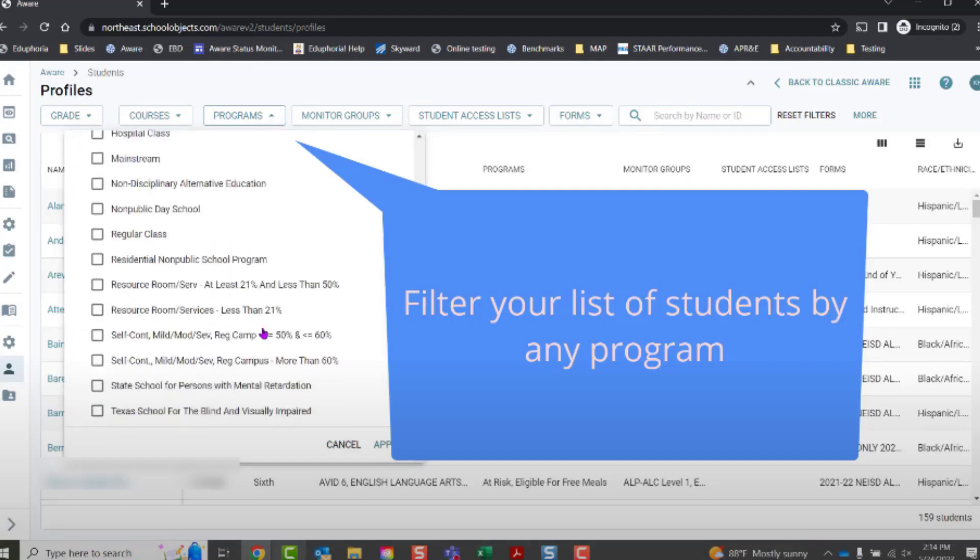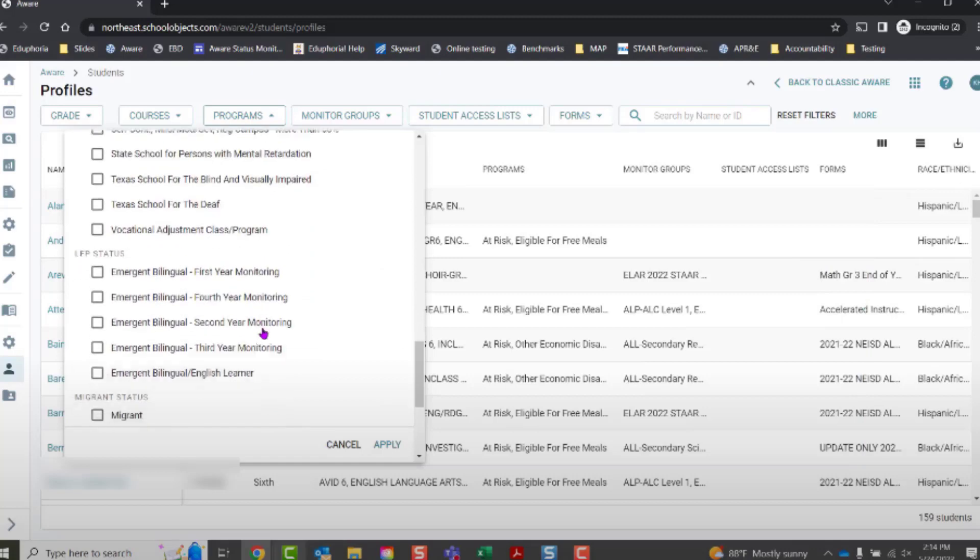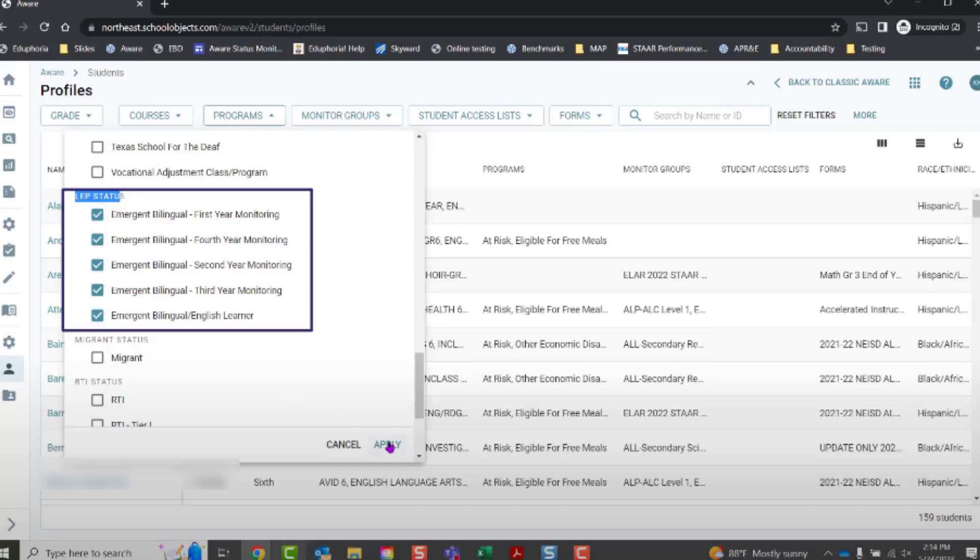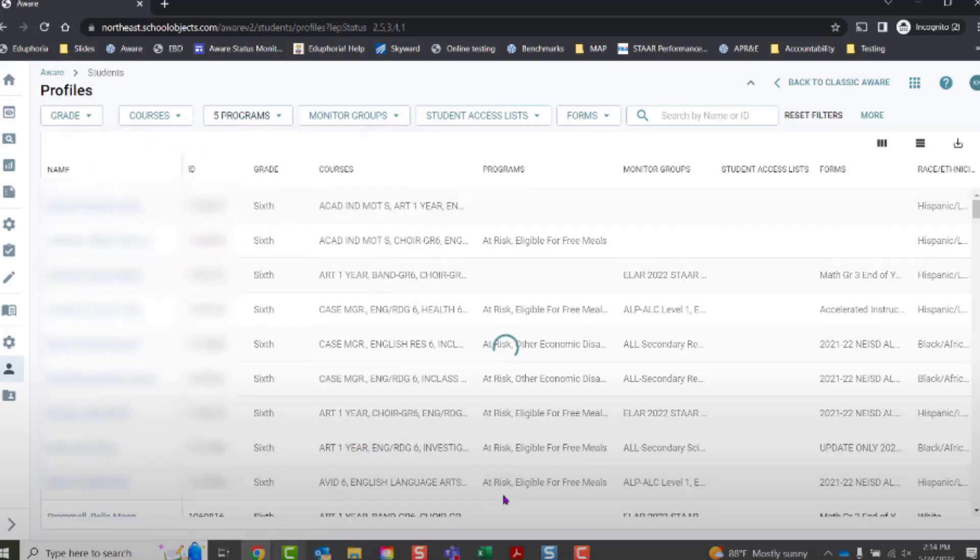For example, if you're looking for EB students, find the LEP Status section and select one or all options. Click Apply.